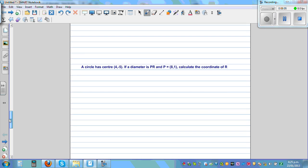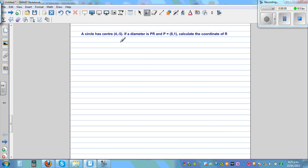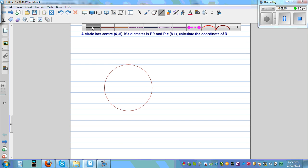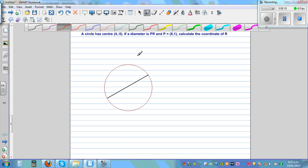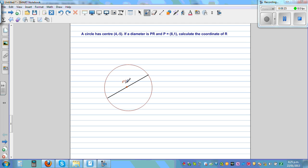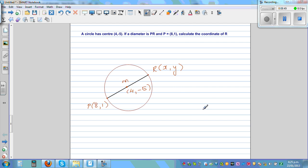And finally, a circle has a center of (4, negative 3). So again, let's draw a circle — this is not drawn to scale. They have given us the center. PR is a diameter. P has a coordinate of (8, 1) and you want to find the coordinate of R, which let me call X comma Y. Using the same principle, I can say 8 plus X divided by 2 is equal to 4.